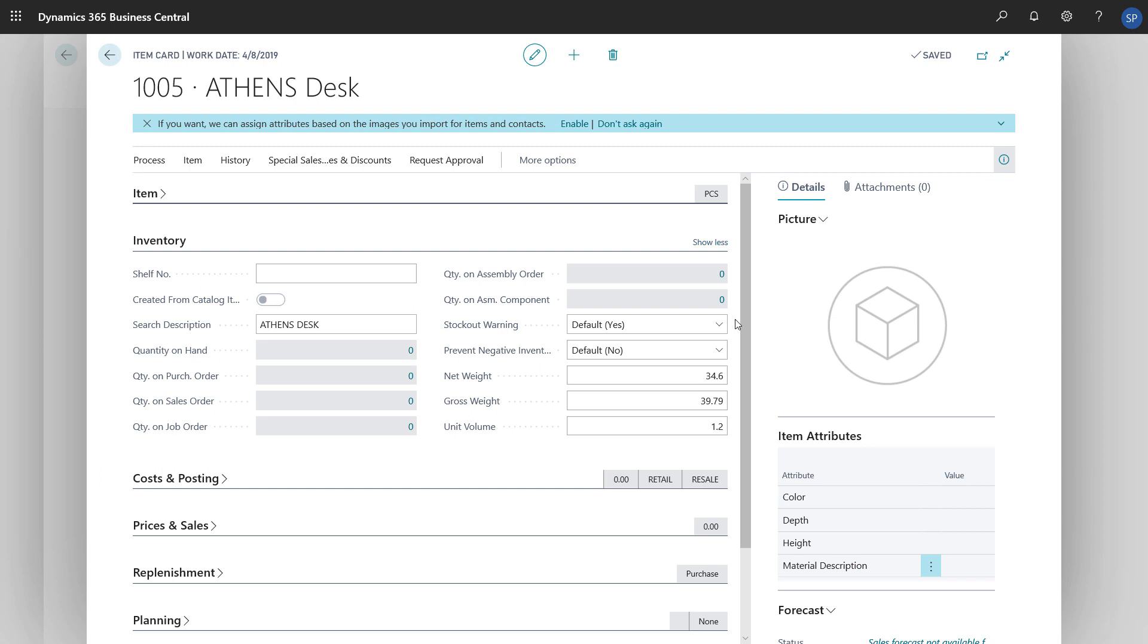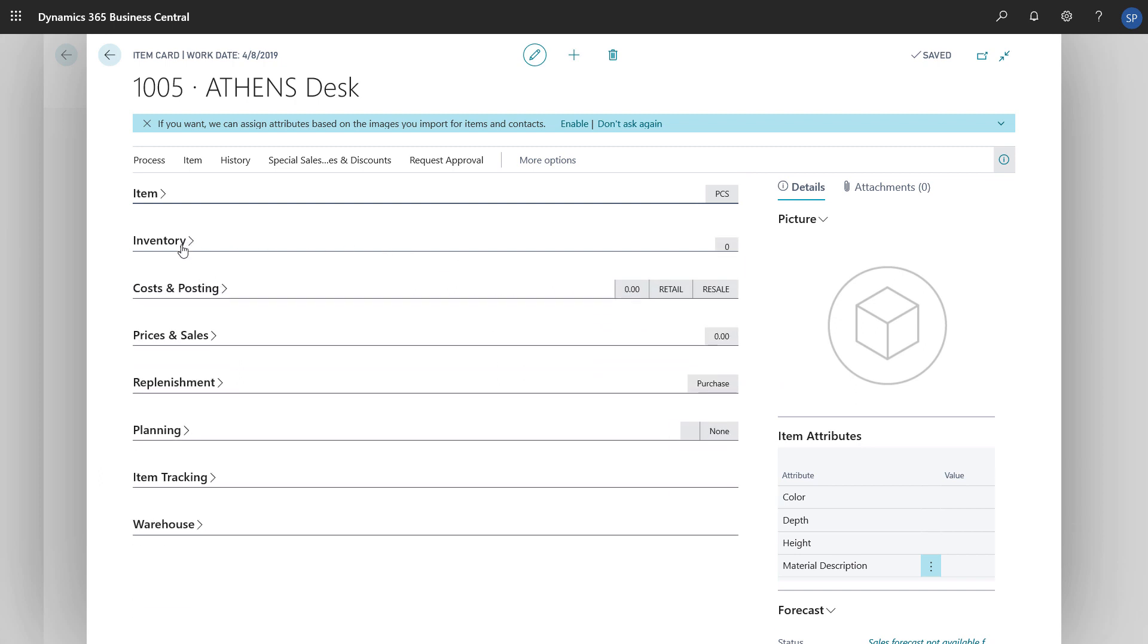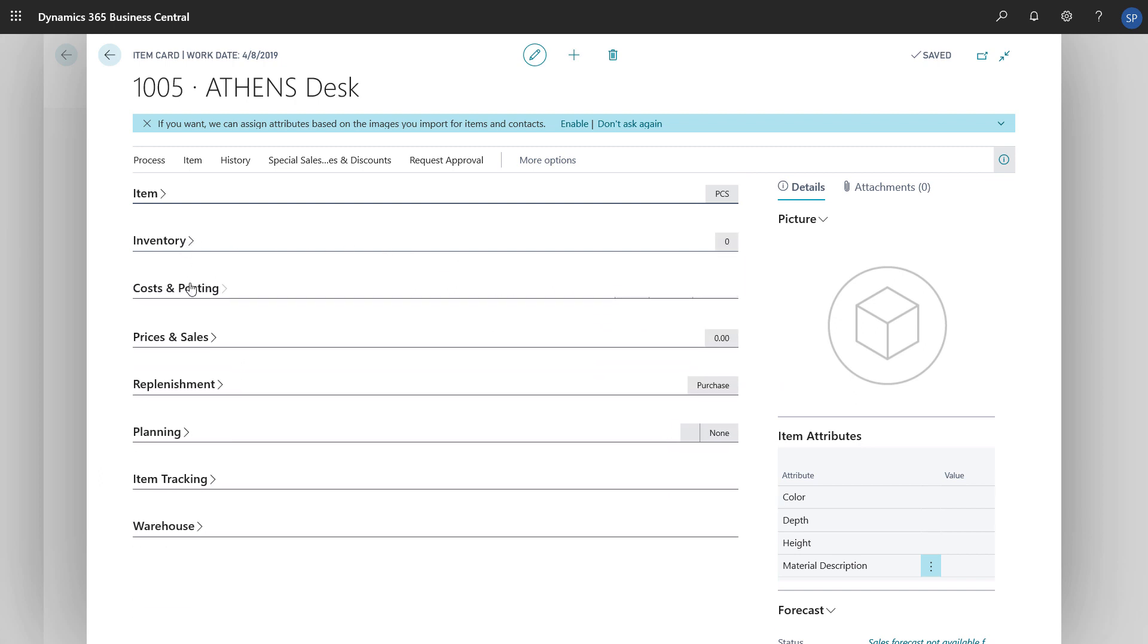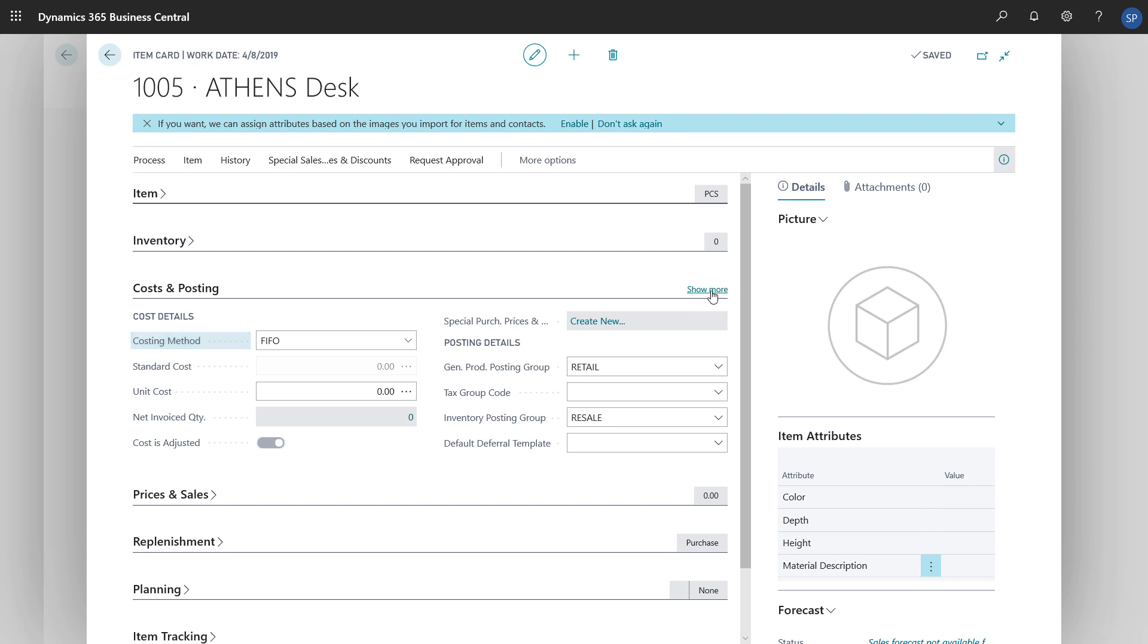Next is the Cost and Posting Fast tab. Here we'll choose a costing method to specify how we want to calculate the cost of the item.